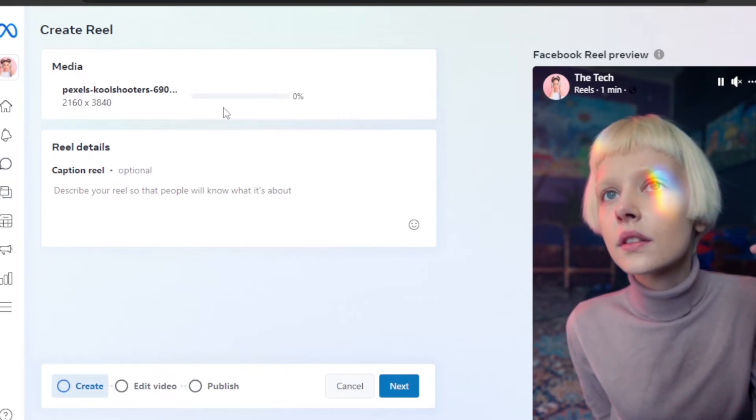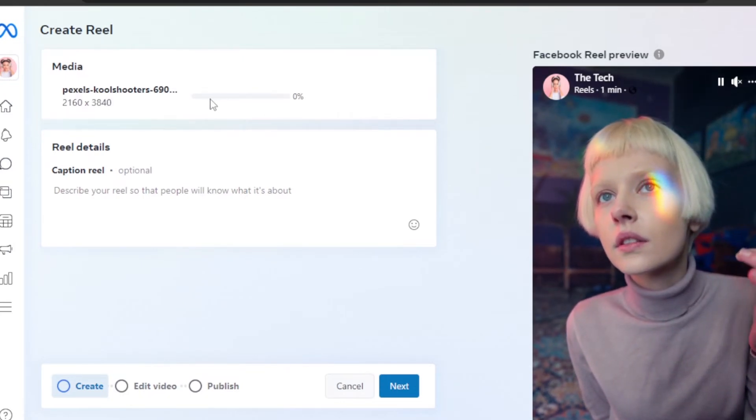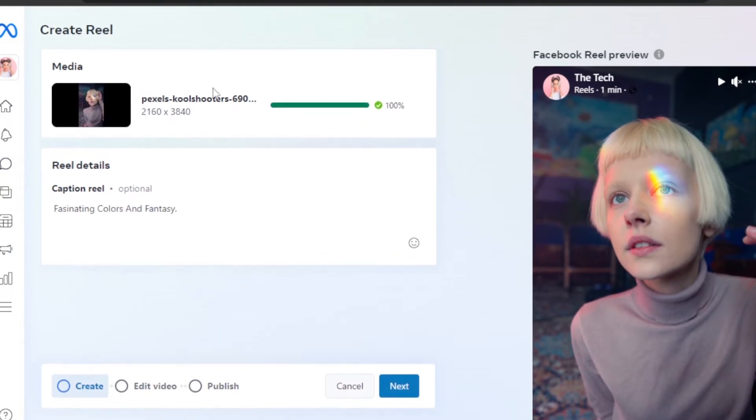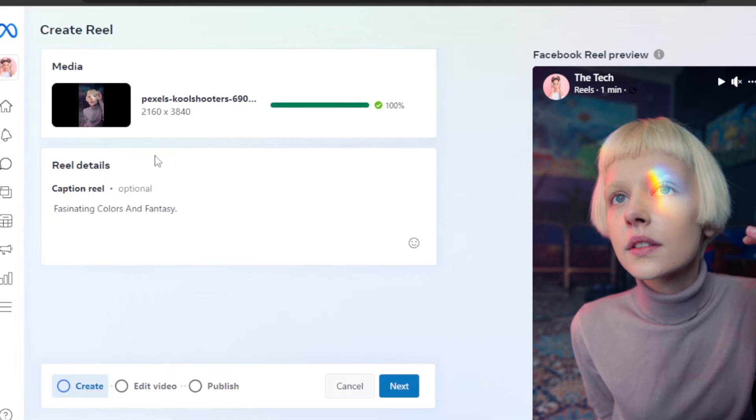It will just take a minute to upload. Once it's uploaded, it will look like this - 100% uploaded. Then we can add a caption for our reel, which is optional. You can also add emojis to the caption.